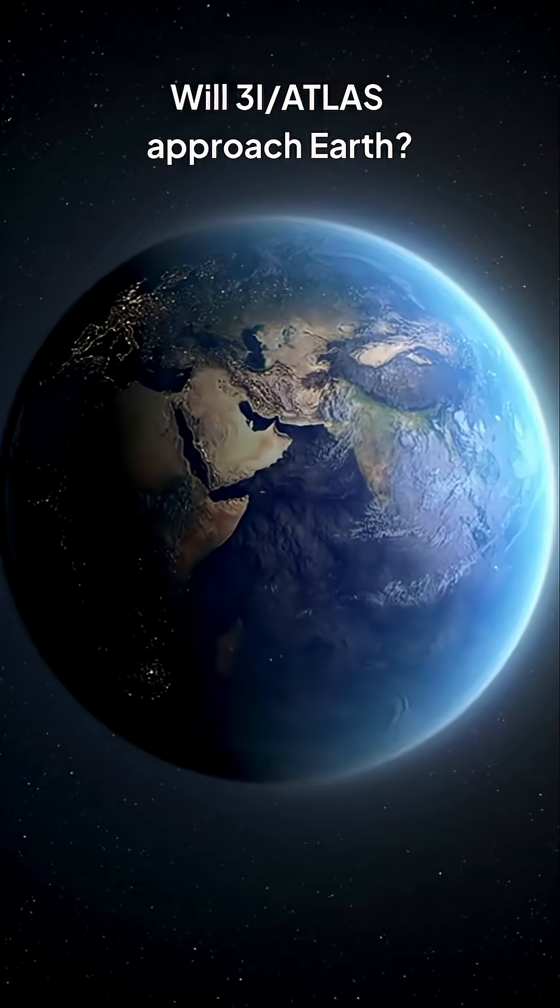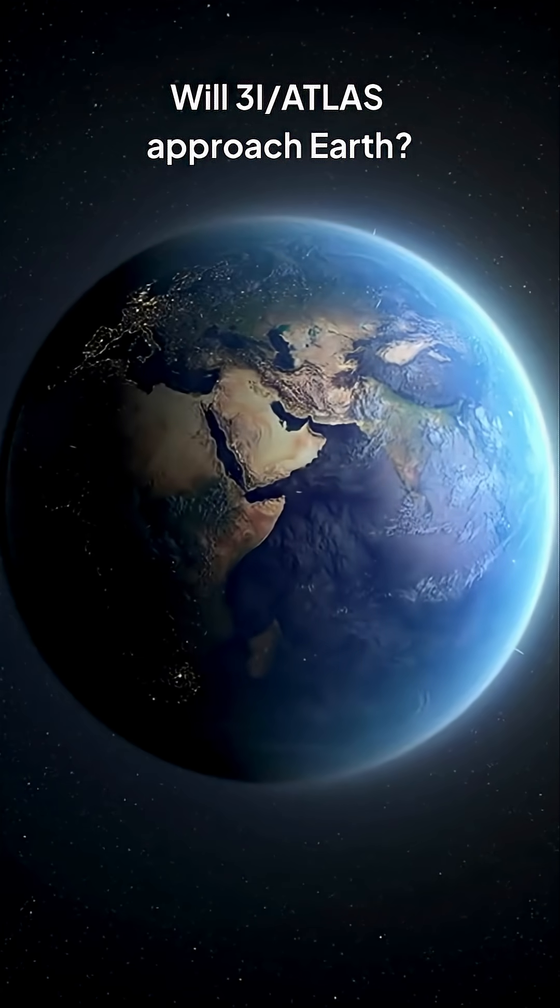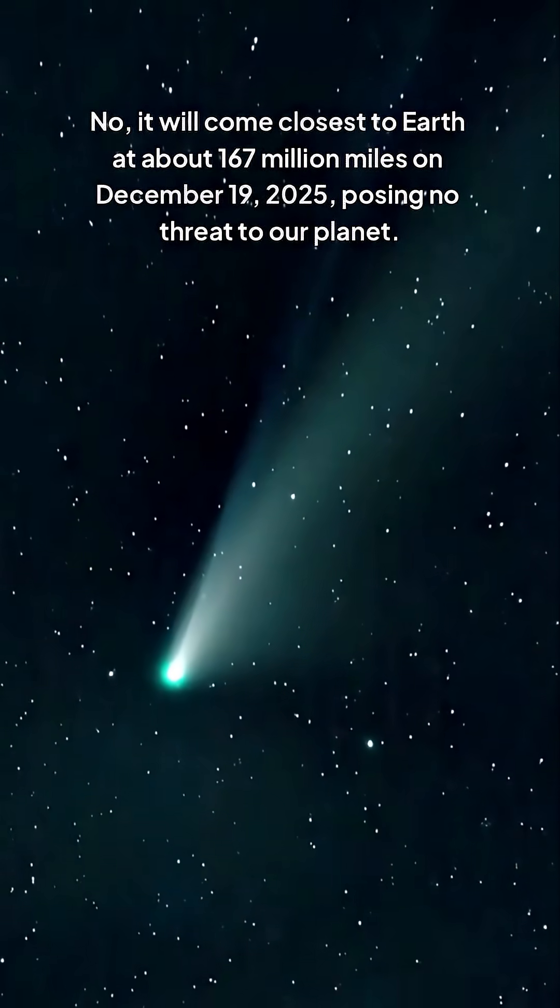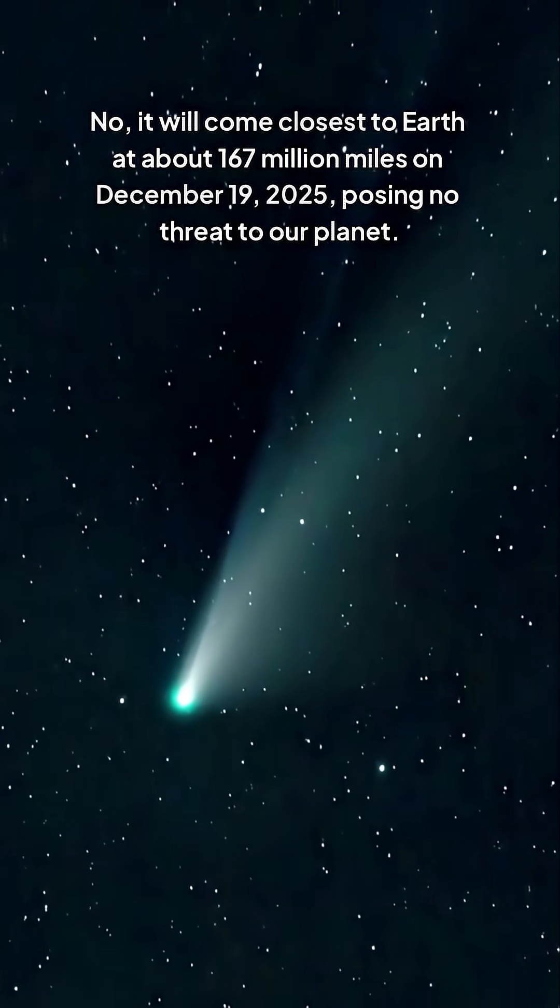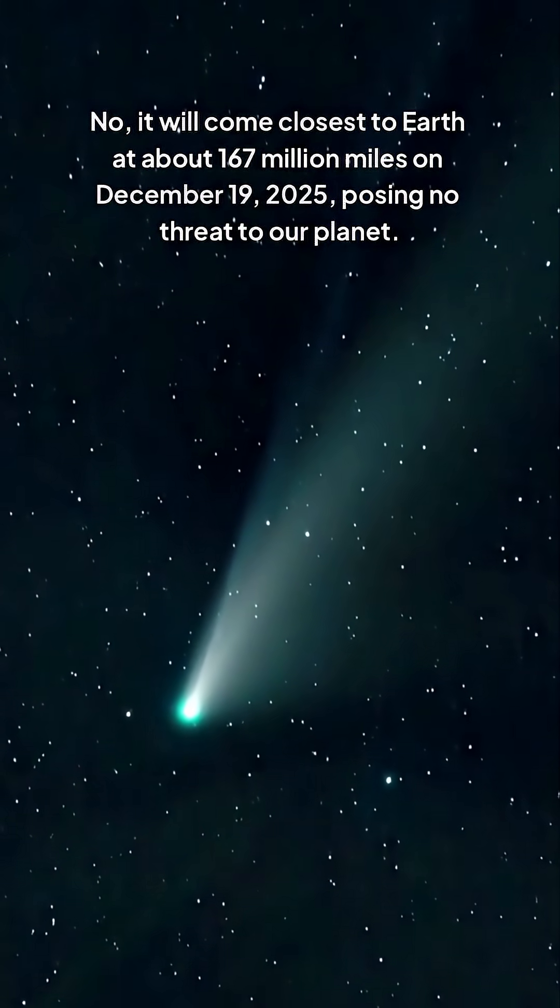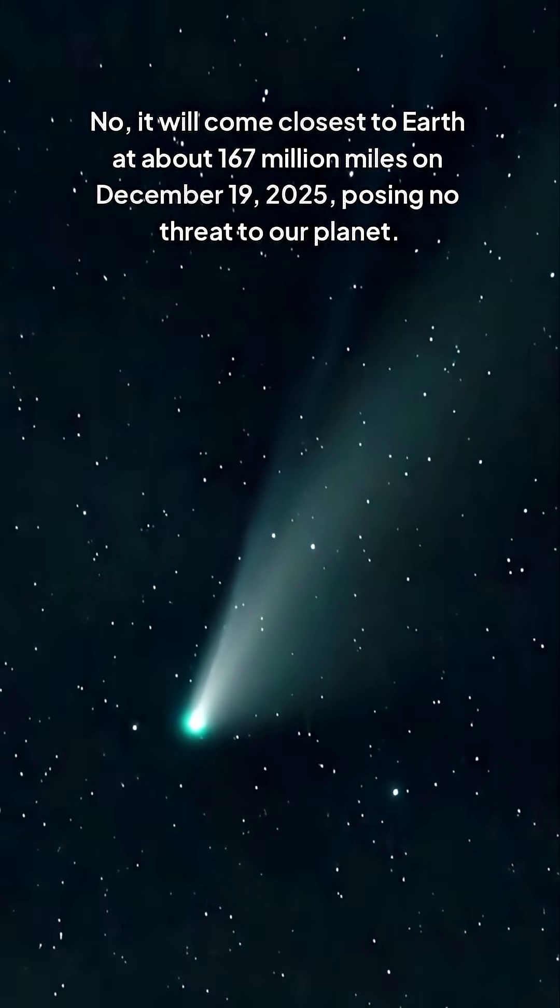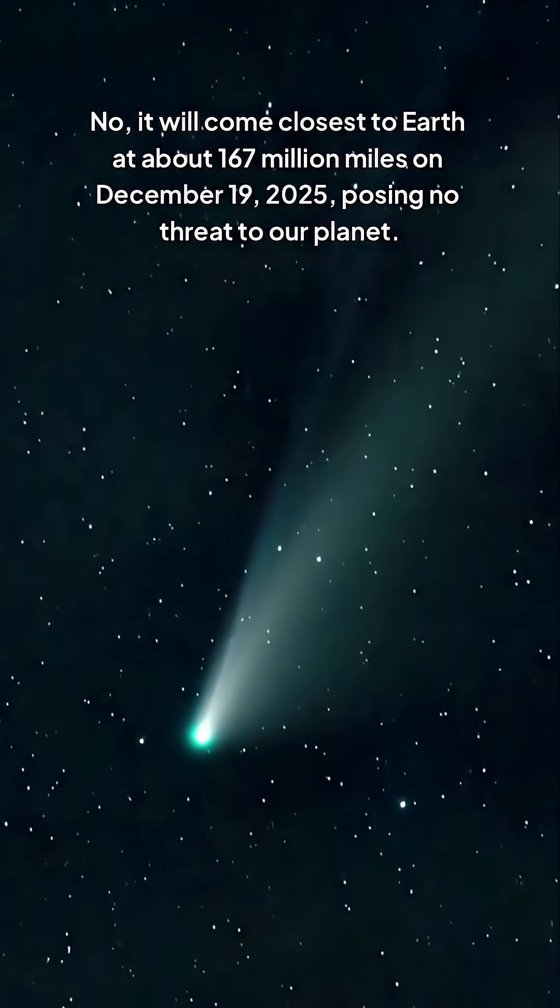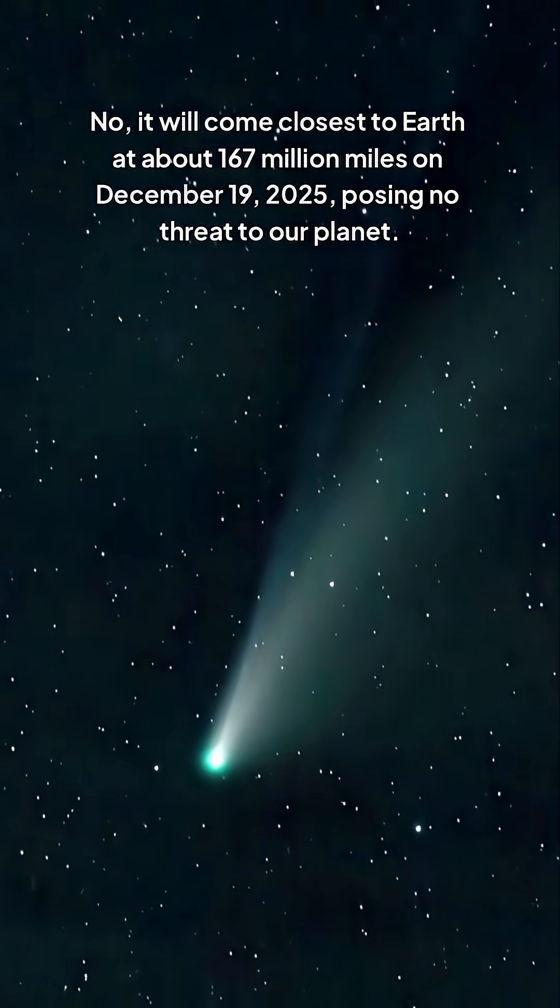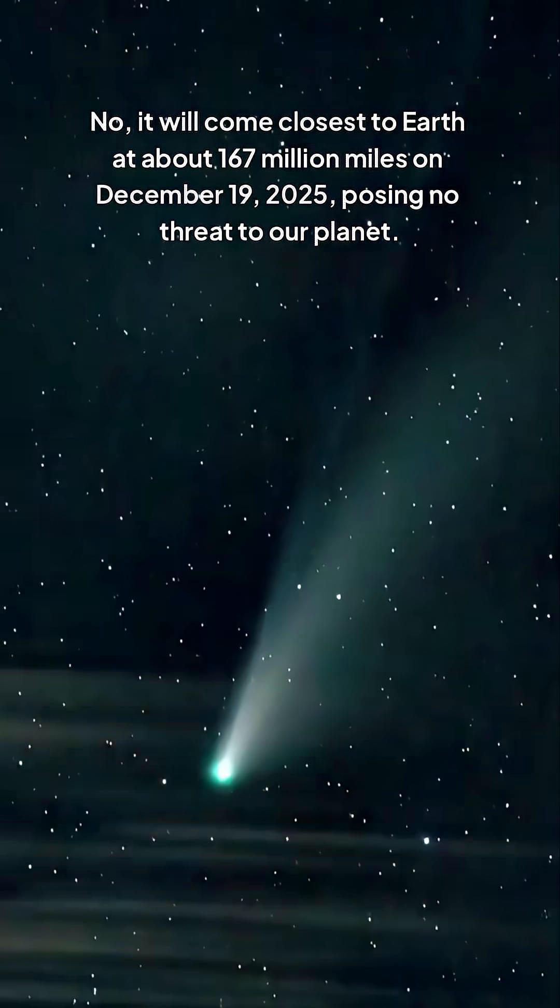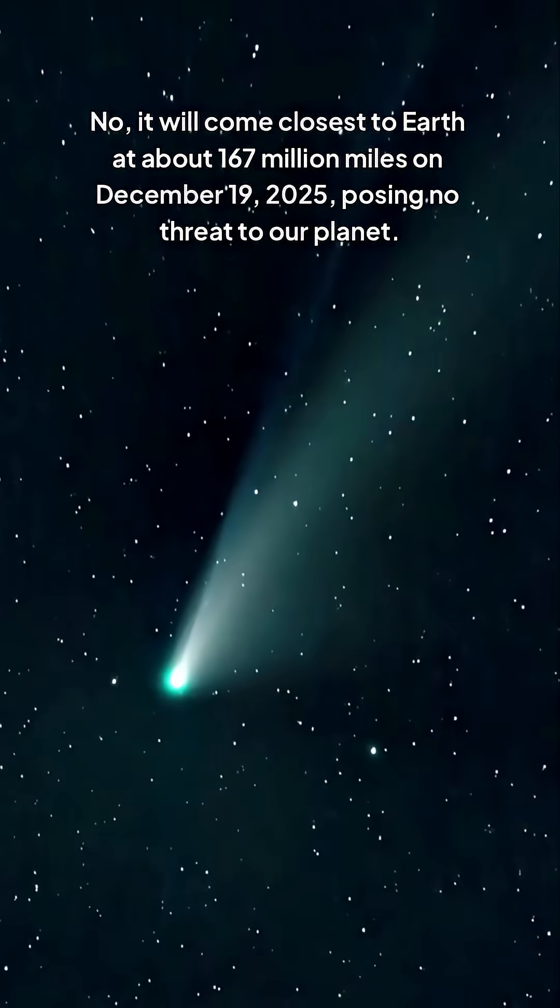Will 3i Atlas approach Earth? No, it will come closest to Earth at about 167 million miles on December 19, 2025, posing no threat to our planet.